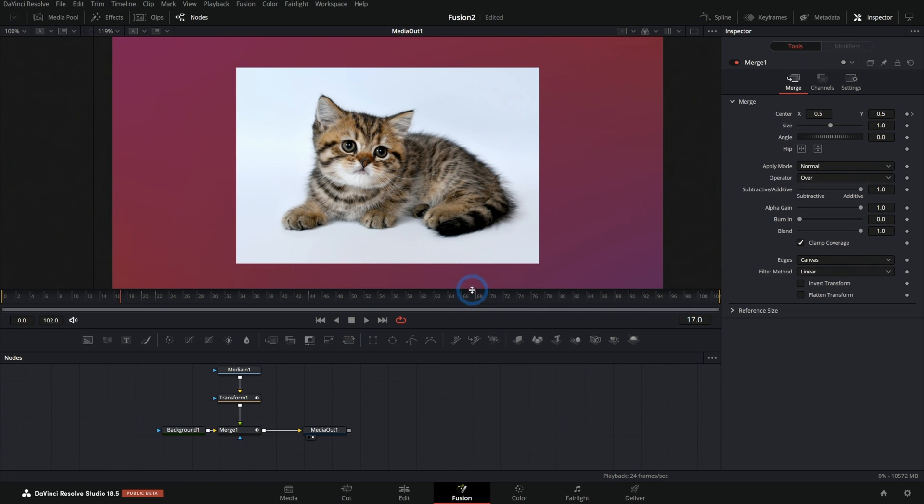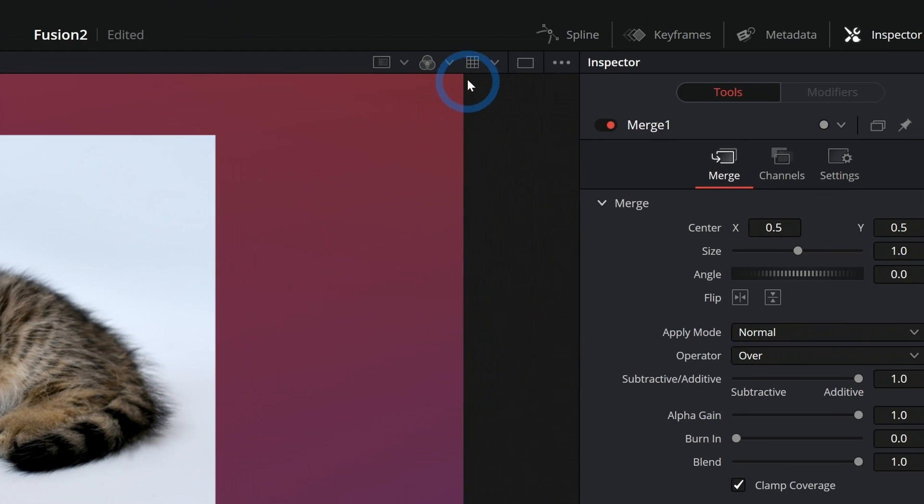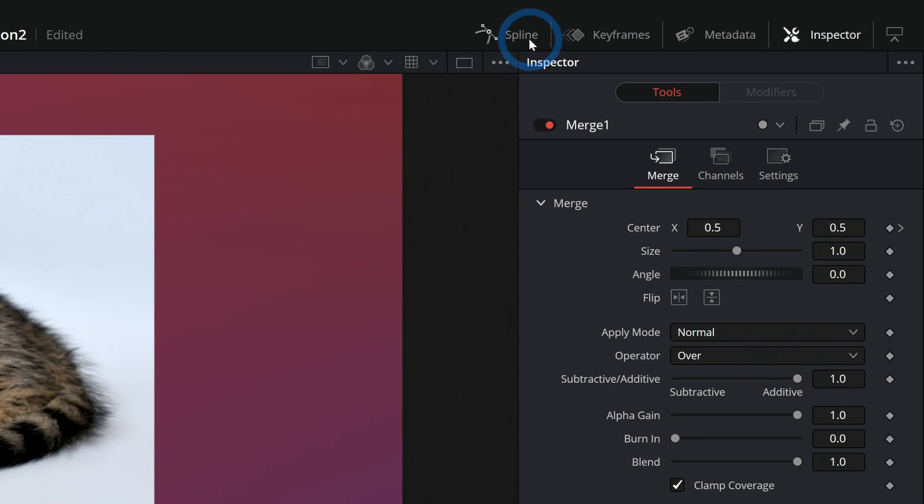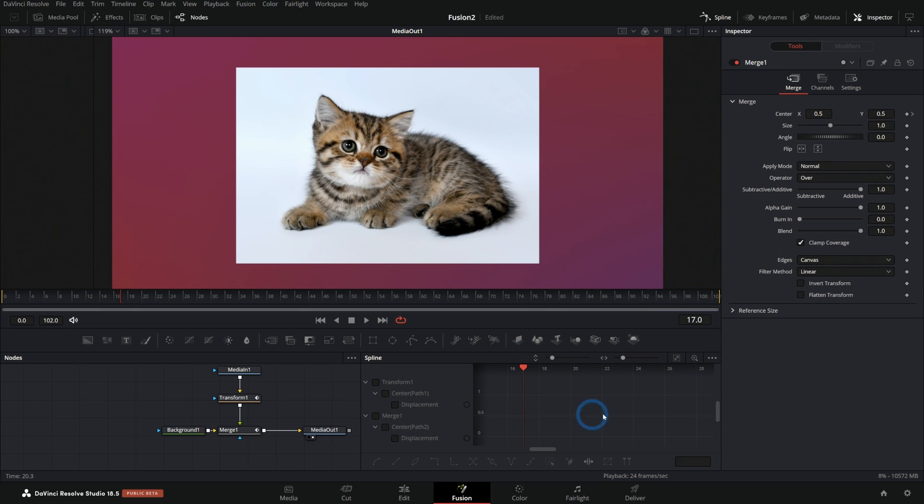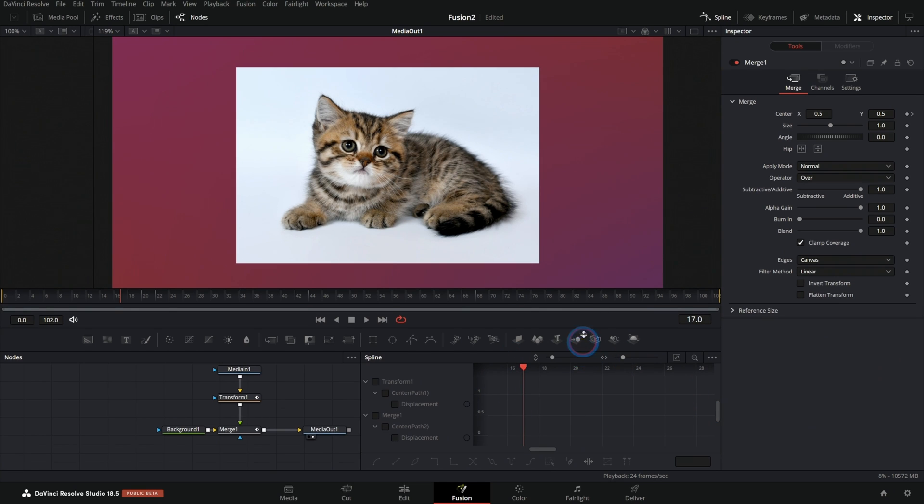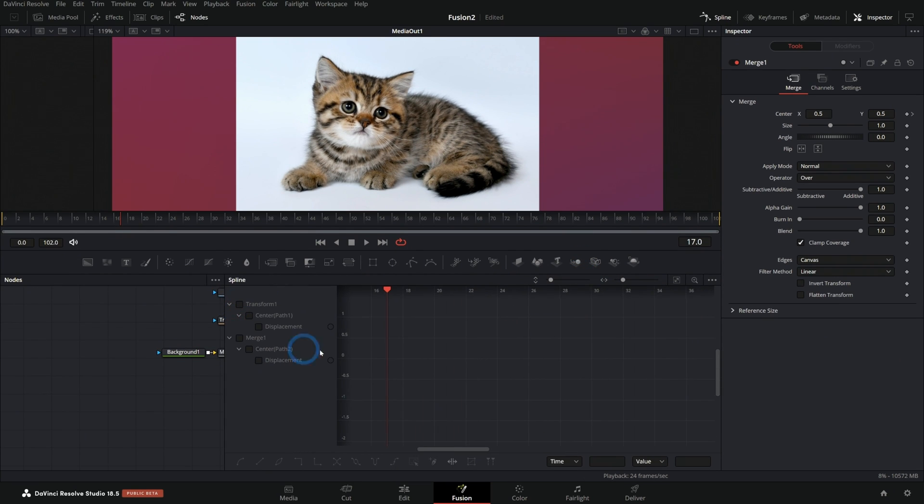The way to do that in Fusion is in the spline panel. In the upper right-hand corner, this left button that says spline, if we click that, that'll bring up our spline panel. This is a graph of the animation for anything that's animated in our comp.